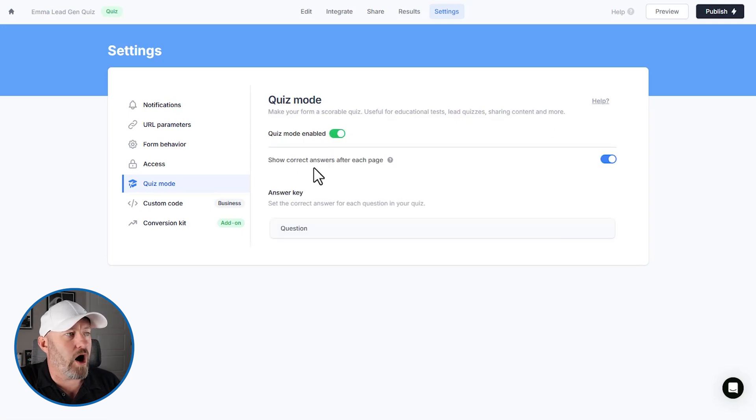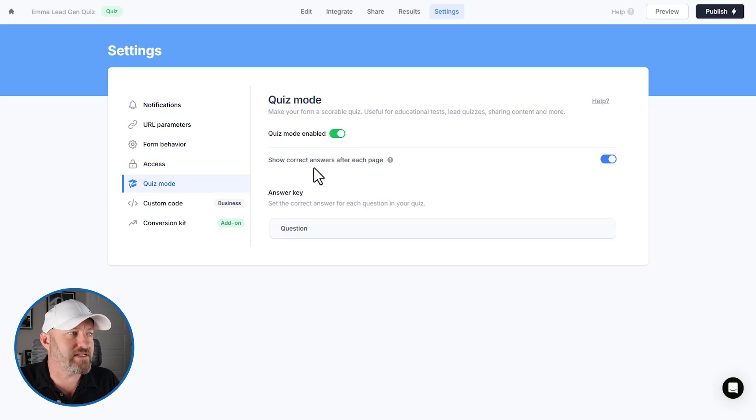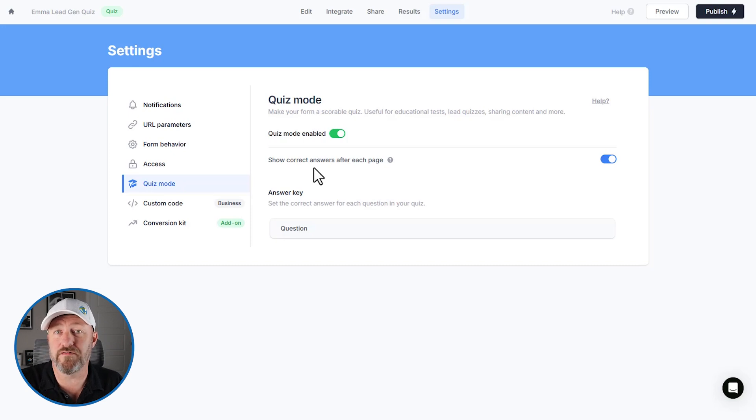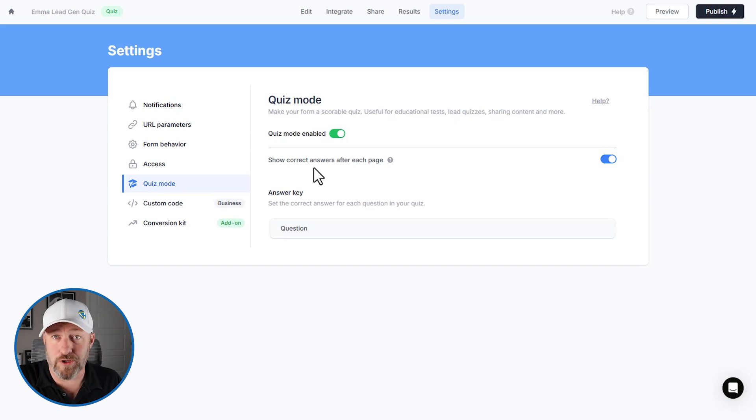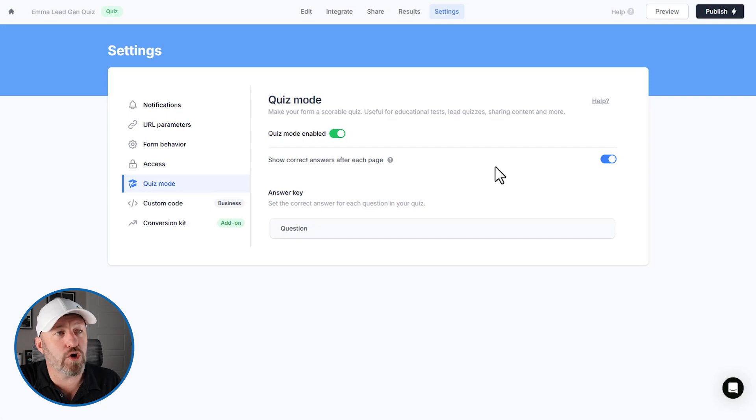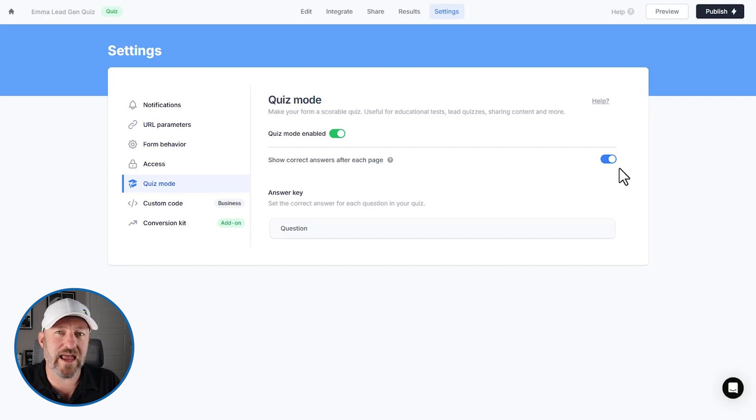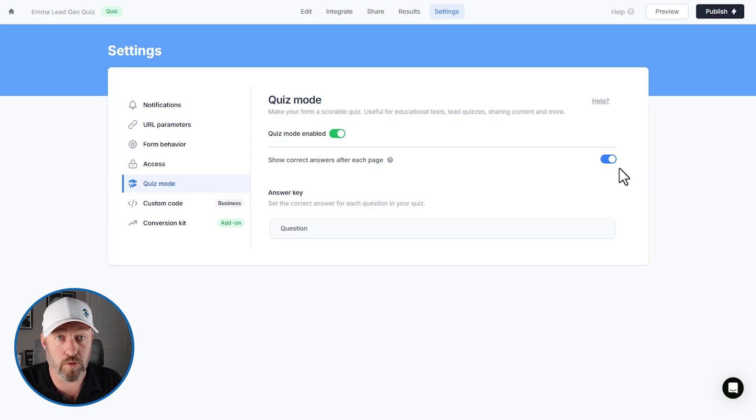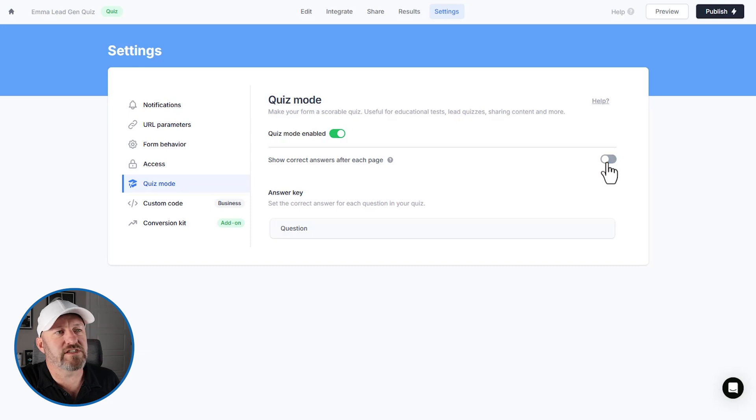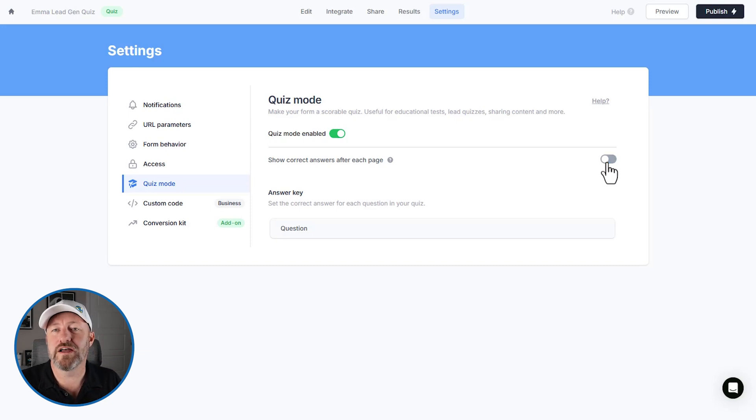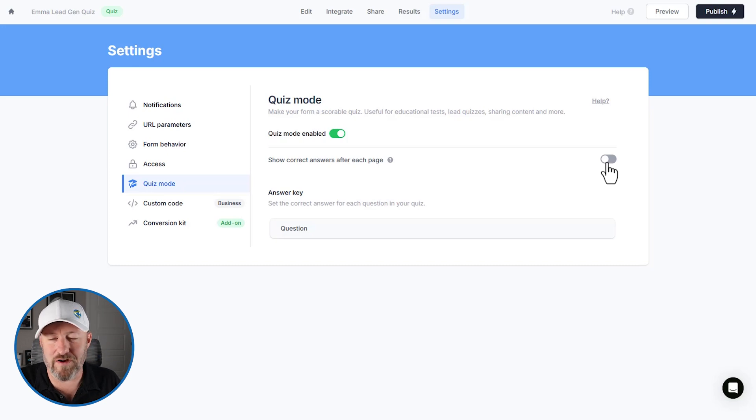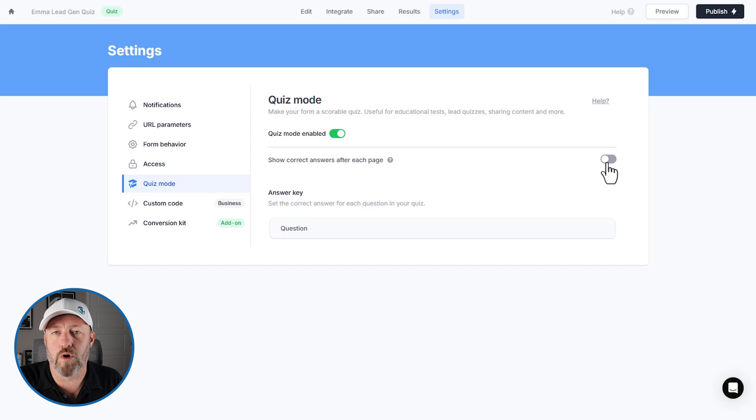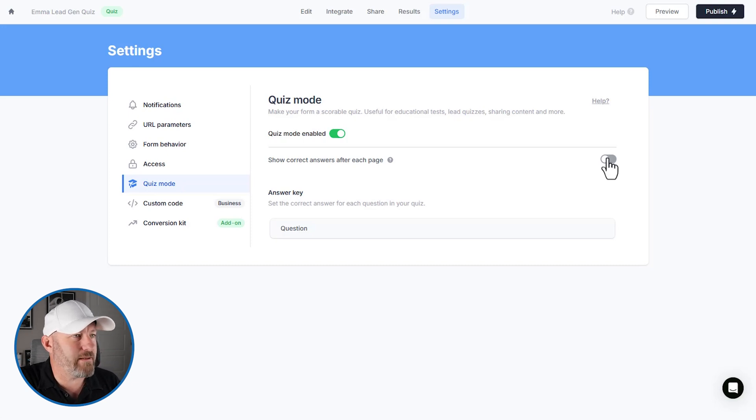And we opt to either yes or no show correct answers after each page. So if you're using this for educational purposes, or maybe you have some sort of accreditation process that people are going through, you can keep this toggled on, which means that after someone submits an answer, you will then highlight the correct answer and say, this is the correct answer. You either got it right or wrong. Now, alternatively, we can toggle this off because in our example, there is no right or wrong type of sleeper. So we're going to imagine that we have a couple of different questions that are going to rank somebody in terms of whether they prefer soft or a harder mattress. So we'll keep that setting all good from there.